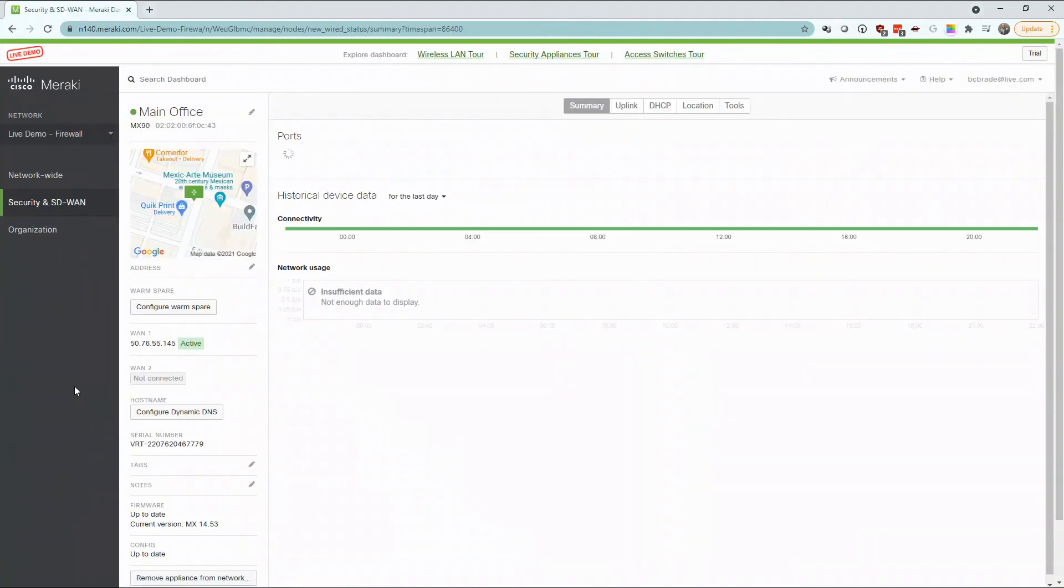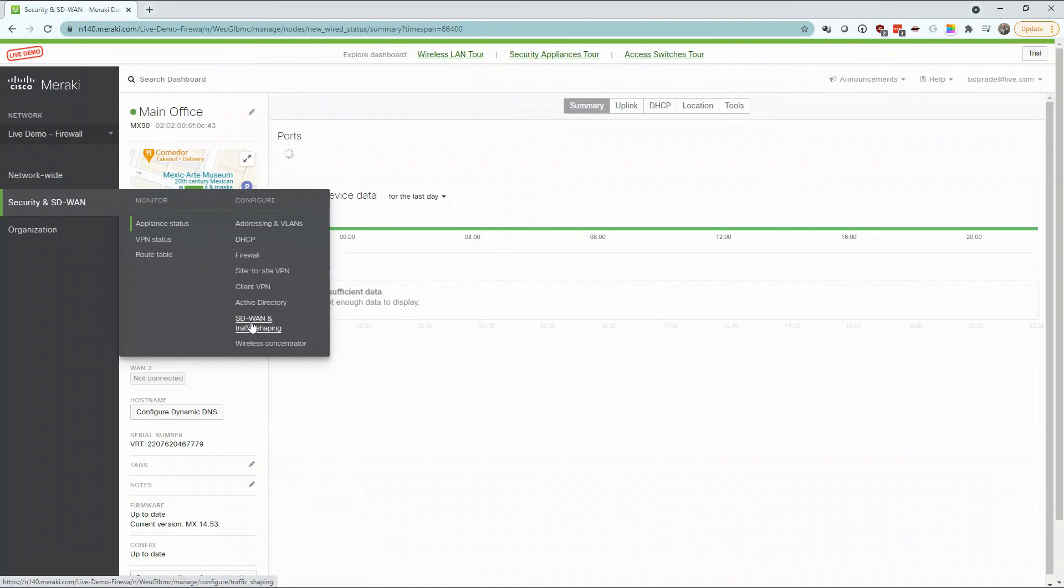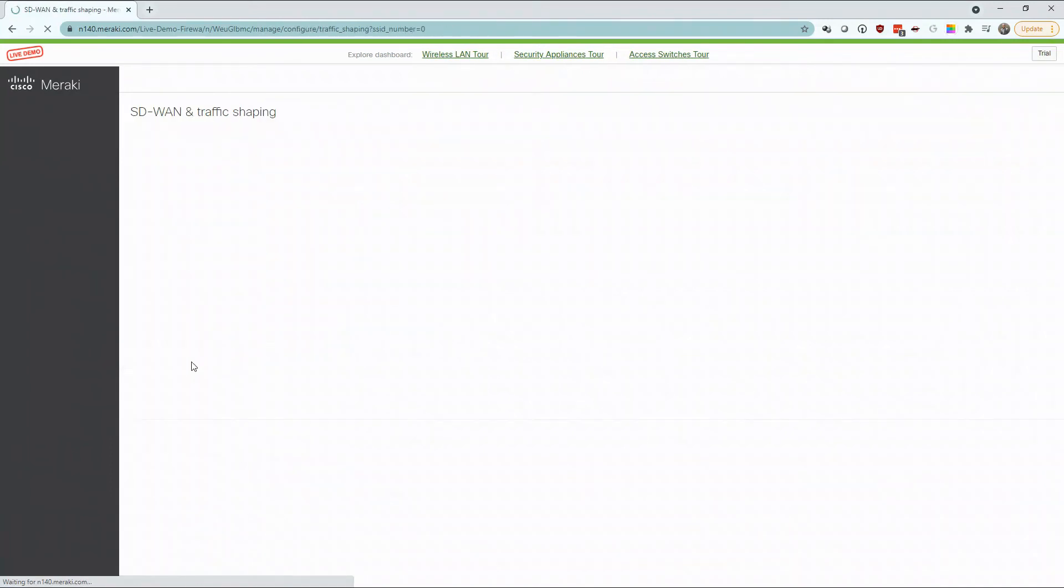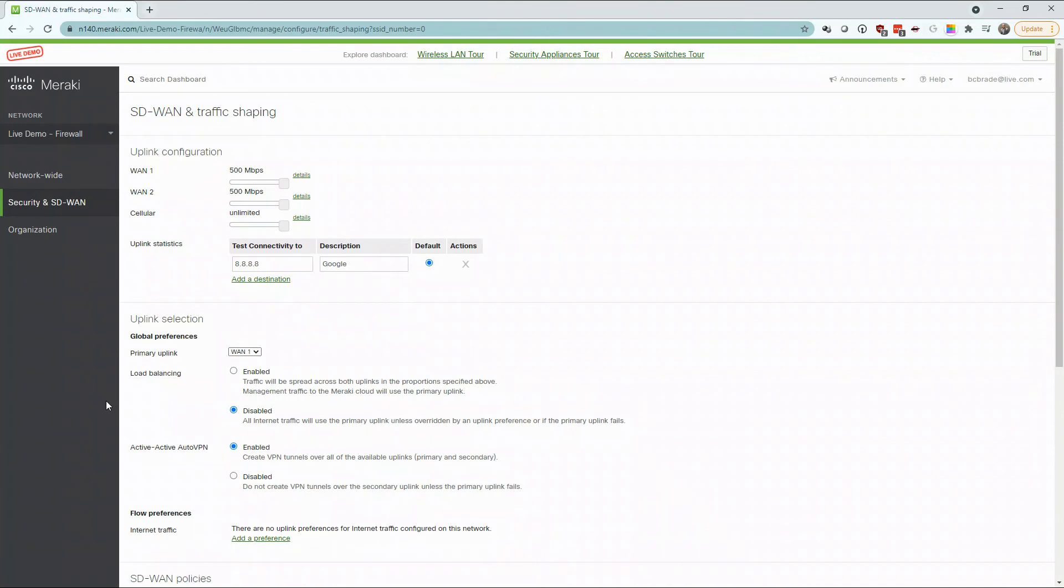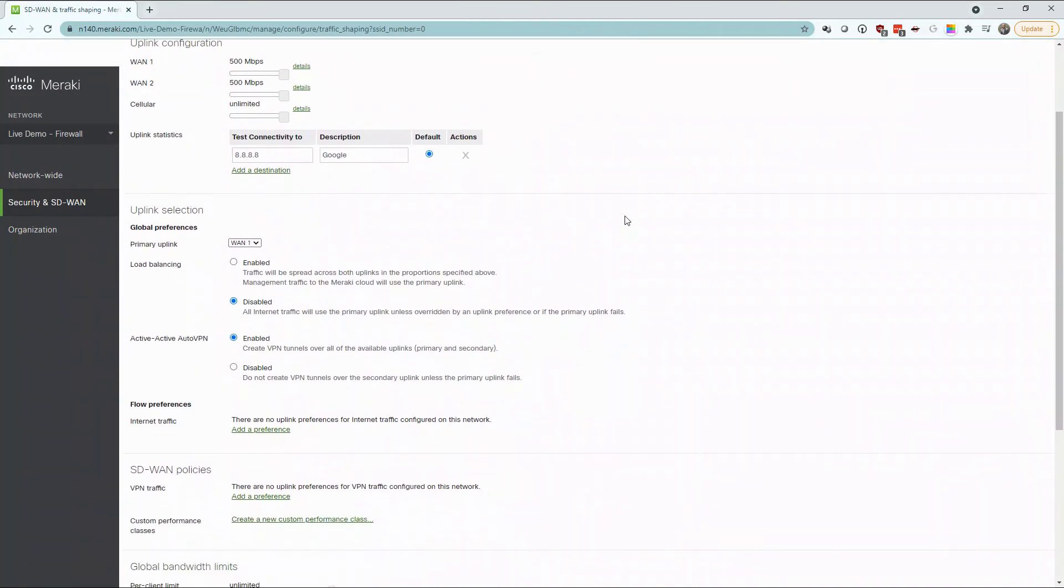These settings for your firewall can be found under Security and SD-WAN and SD-WAN Traffic Shaping. Meraki SD-WAN lets you control how traffic is directed and prioritized across multiple uplinks and enables your network to immediately and intelligently adapt to changing performance conditions.